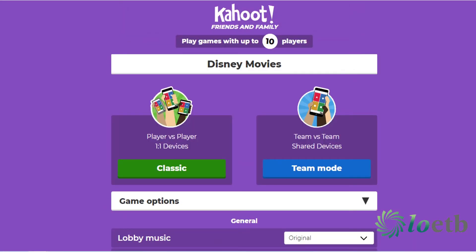After you've selected your game options, scroll back up to the top to choose between classic or team mode. Classic mode is if you want every player to use their own device. Team mode is if you want players to form teams and use one device per team. As we're using the free or basic account we are limited in the number of participants, so if you have 10 or less you can click on classic. However, if you have more participants and some of them are in the same location, they can team up together, so then you select team mode.